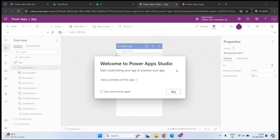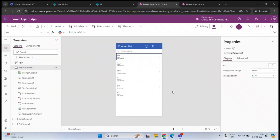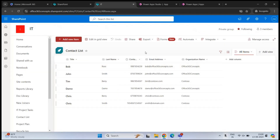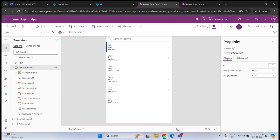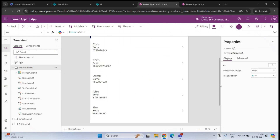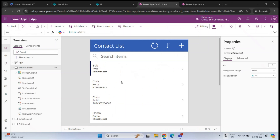As soon as Power Apps Studio is fully loaded, you will see the message: Welcome to Power Apps Studio. Start customizing your app or preview your app. Click Skip. Now here you can see all the information that we have within our SharePoint list. This is our contact list application, but there is a lot to modify.